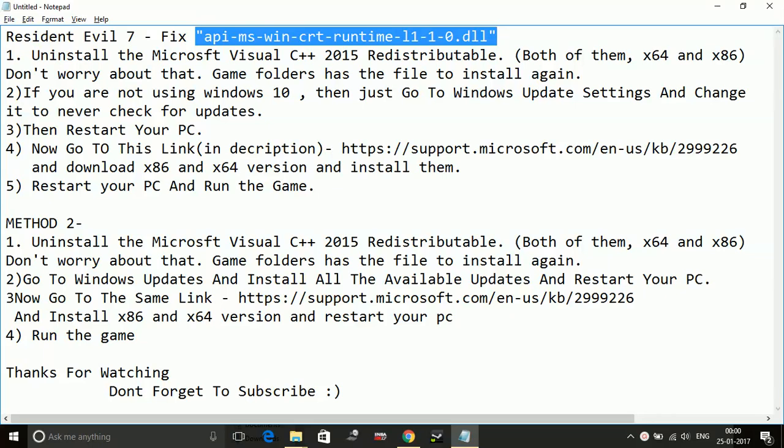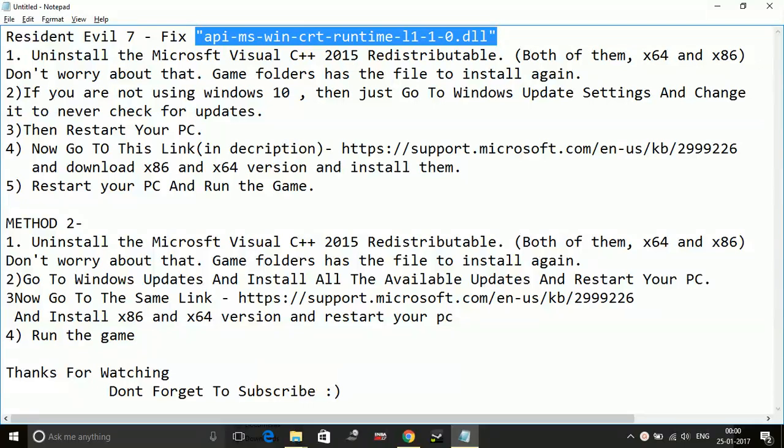Hey guys, what's up, it's PC Helper here. Today I am going to show you how to fix error api-ms-win-crt-runtime-l1-1-0.dll on the game Resident Evil 7. Here are two methods for fixing this problem.